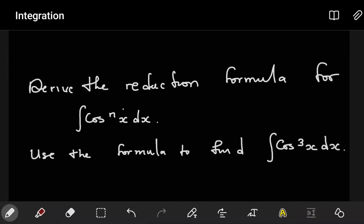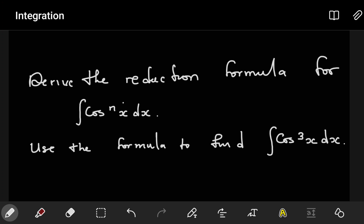Hi guys. In this tutorial we're going to look at how you derive the reduction formula for cosⁿx dx using integration by parts. After that we're going to look at another example where we use the derived reduction formula to evaluate the integral of cos³x. We want to see whether the use of a reduction formula provides an easier way of evaluating these integrals.